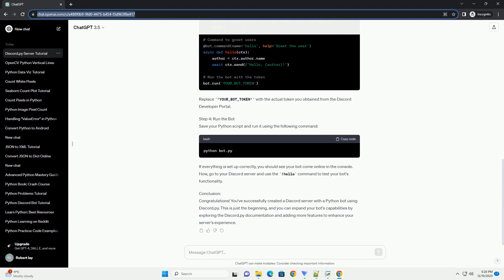Prerequisites - Step 1: Install Discord.py. Open your terminal or command prompt and run the following command to install Discord.py.